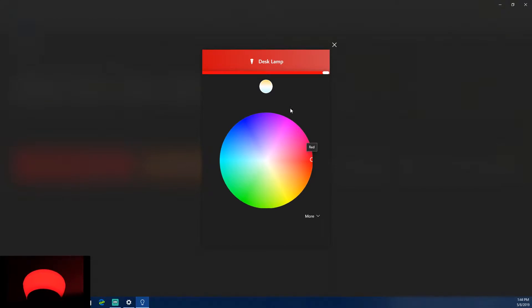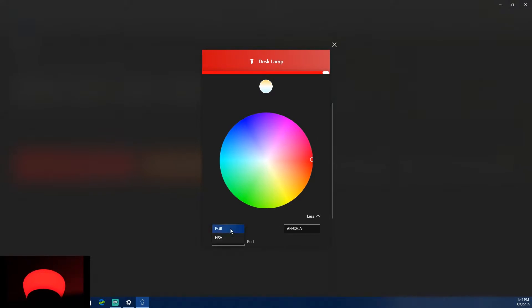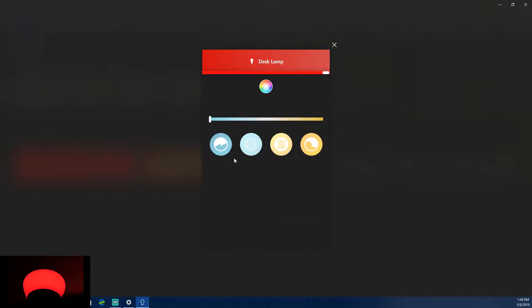Another thing: pressing 'More' lets you choose between RGB and HSV color modes, and you can type in the exact color value you want. You can also change it to make it precisely the color you like.